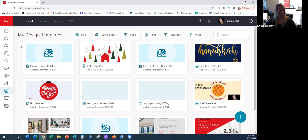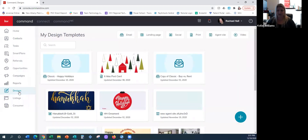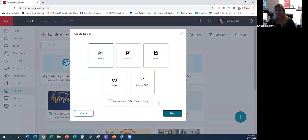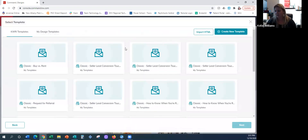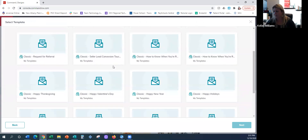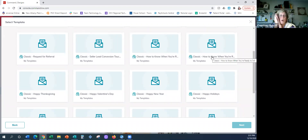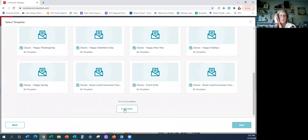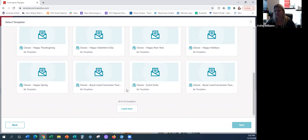I would recommend coming into Designs, going into the plus sign and the email design library. Right now you can't search, but scrolling down there's actually one that has buyer lead content — Buyer Conversion Touch One through Five.